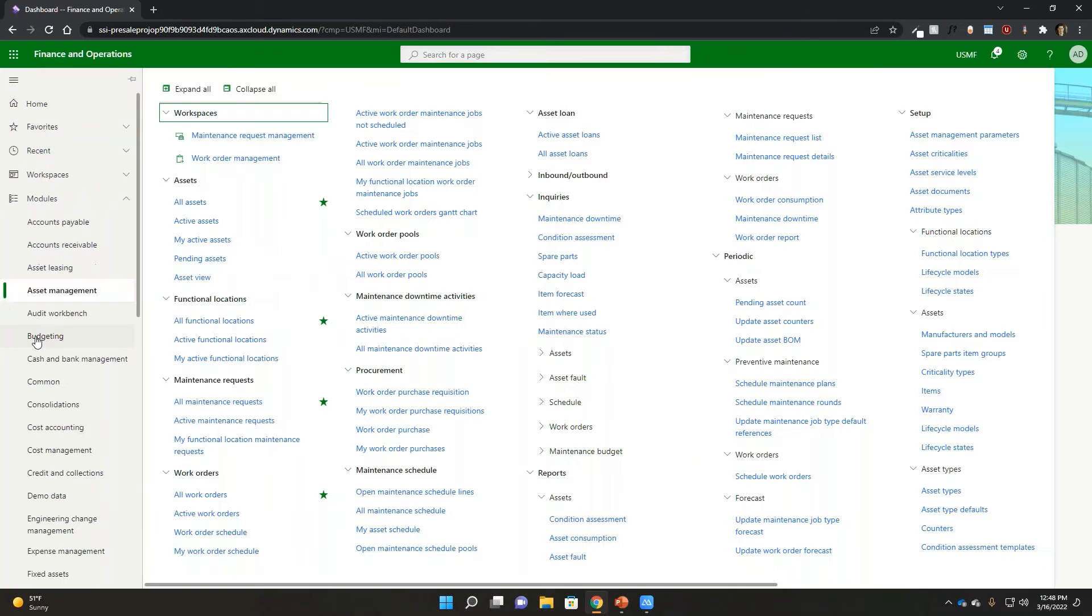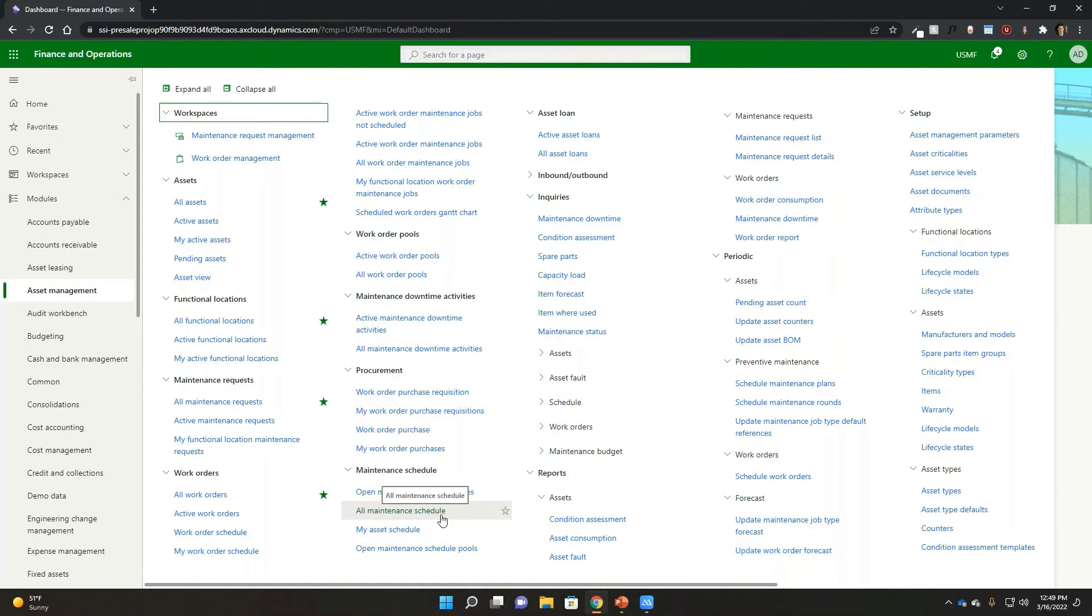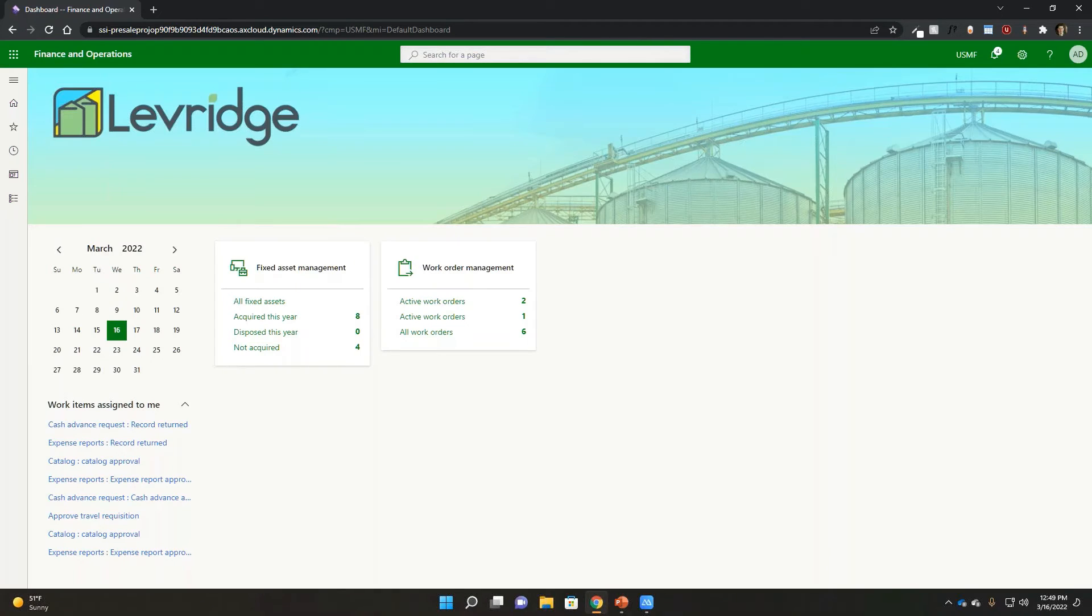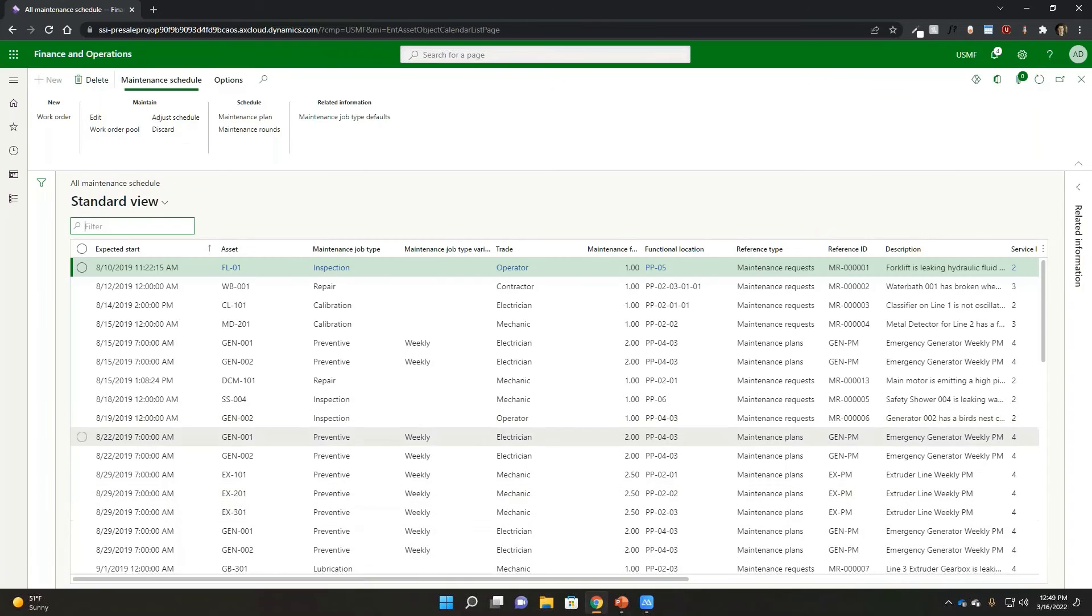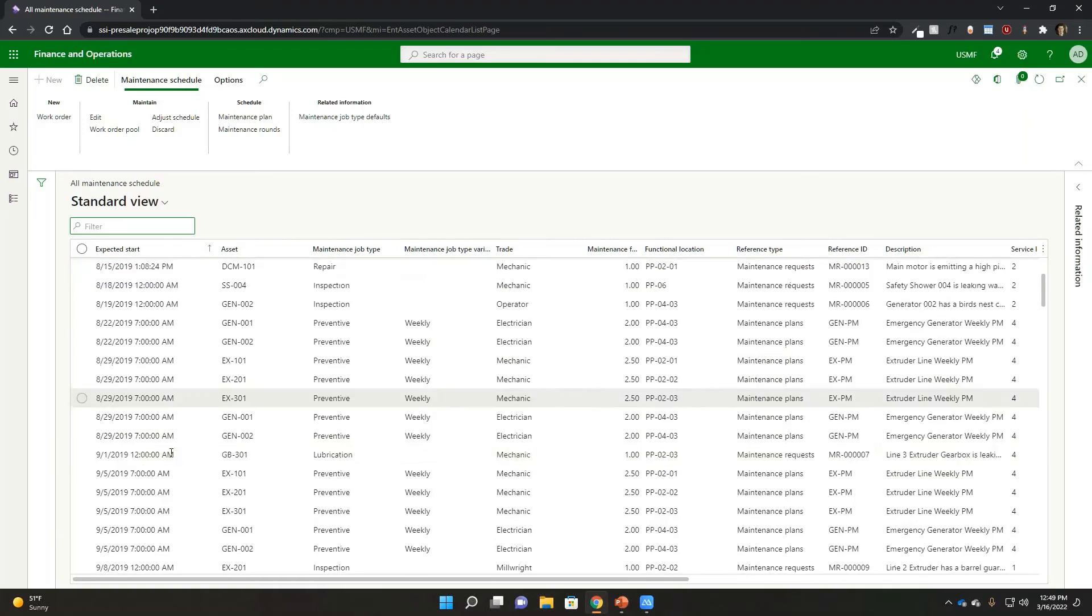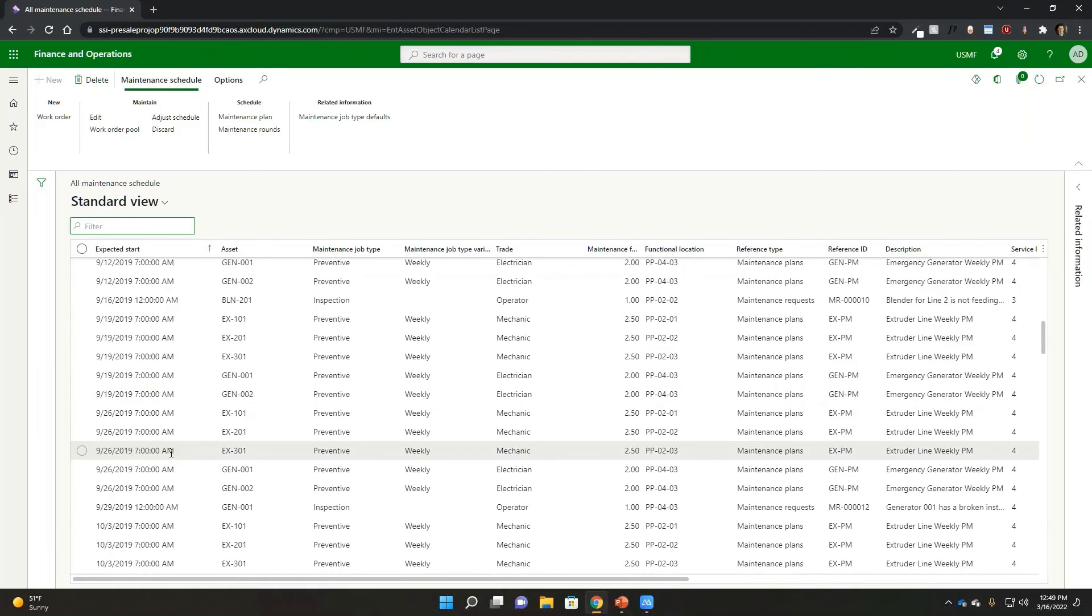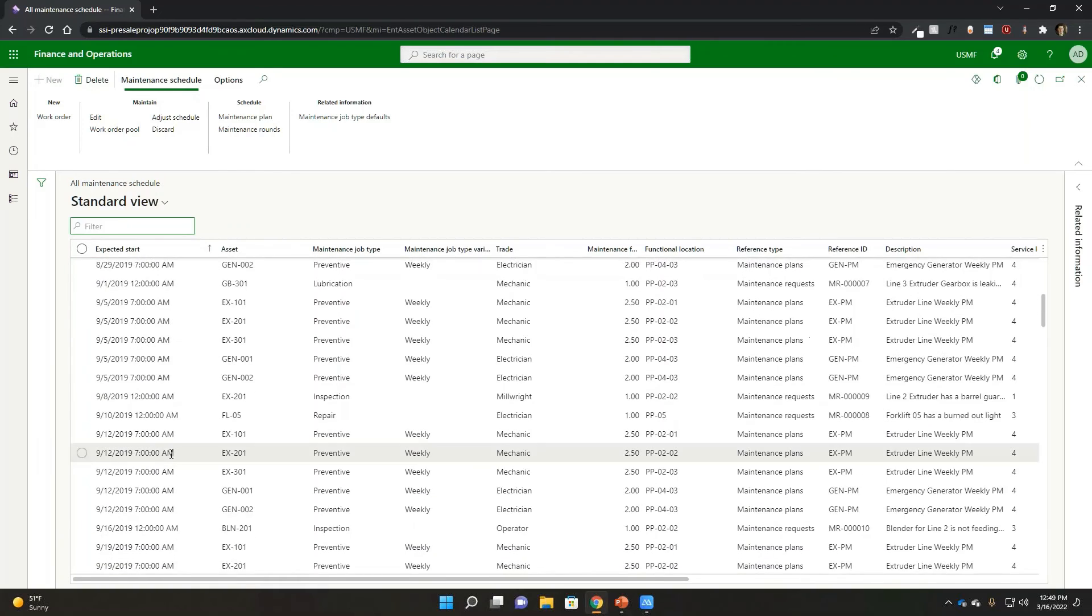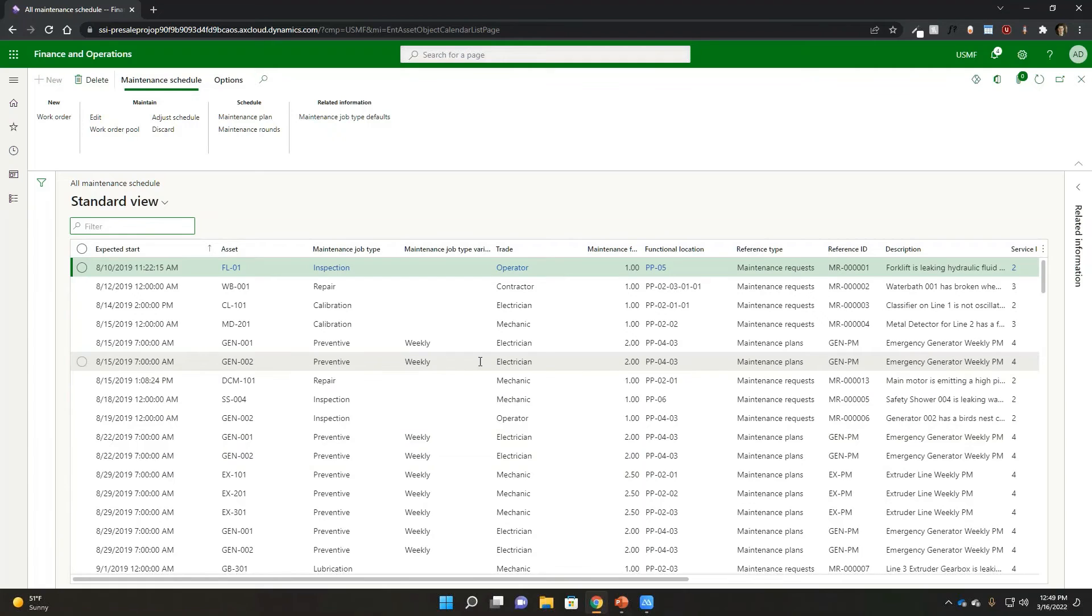Now, eventually what happens here from an asset management perspective is that it's going to actually generate, for example, maintenance schedule lines that we can then use to basically plan and generate work orders then inside of here. So this is our maintenance schedule that's inside of here, where we can see then all the different types of maintenance events that need to occur that were generated based upon those particular plans that we identified.